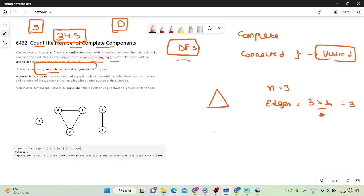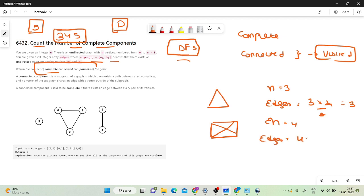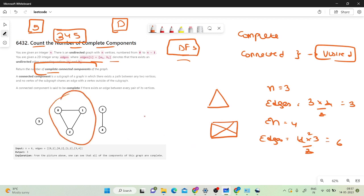Let's take another example with 4 vertices. The formula gives 4*(4-1)/2 = 6. A 4-vertex complete graph has 4 corner edges and 2 diagonals, totaling 6 edges. So this is a valid formula. While doing DFS on any component we can find the number of edges and use this formula.